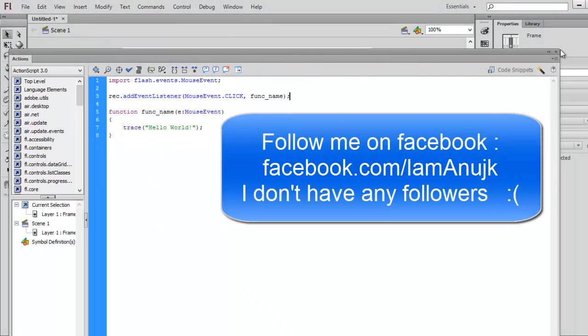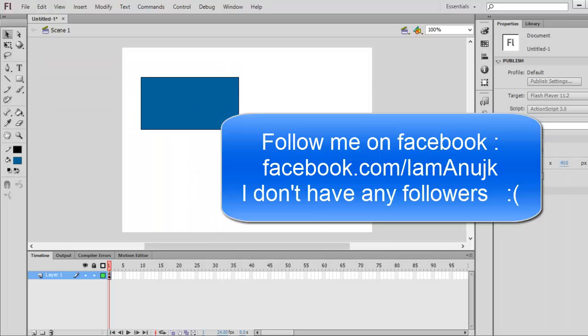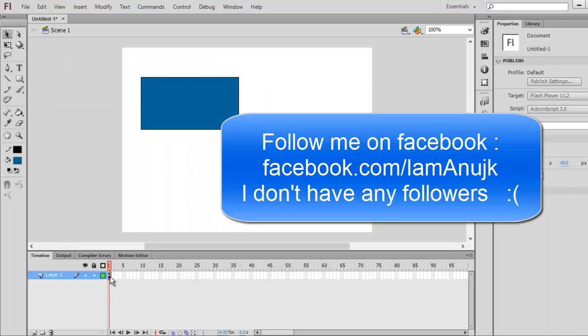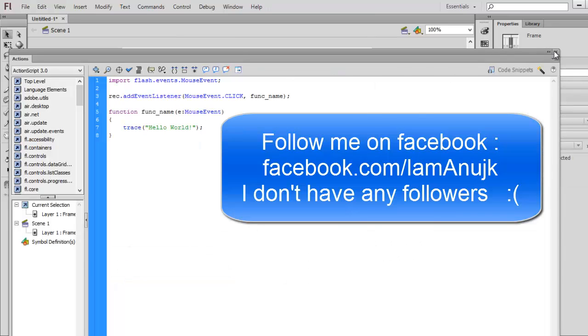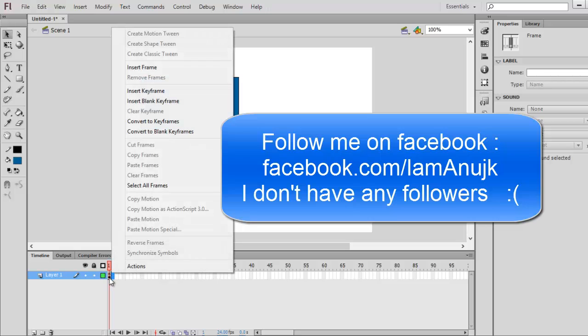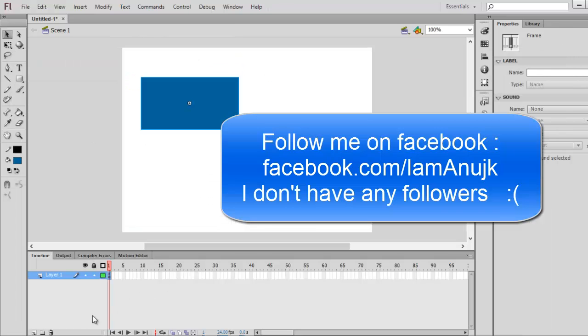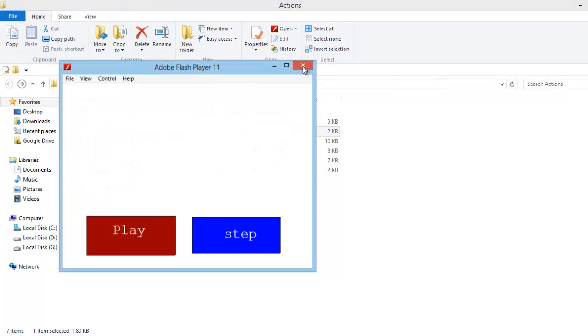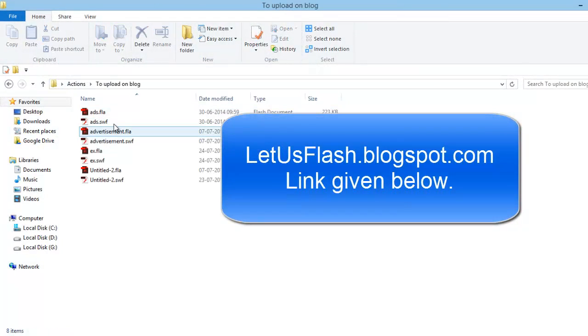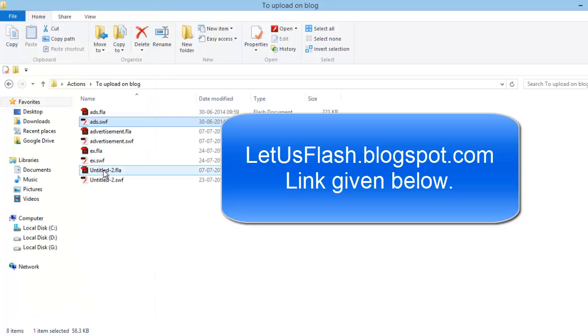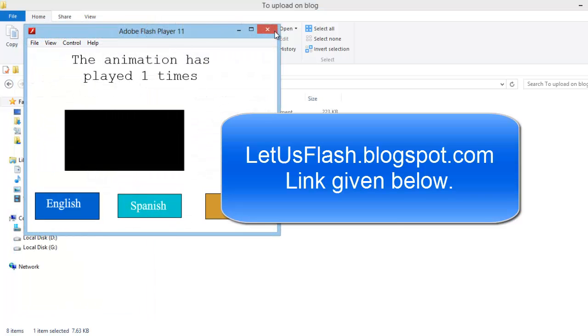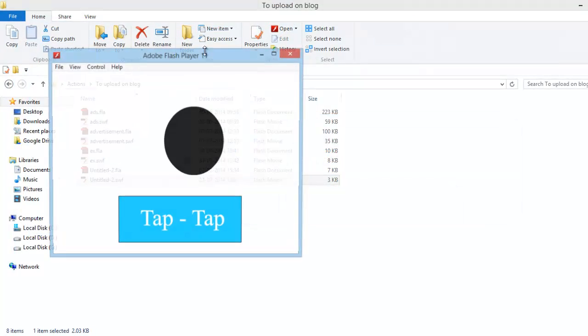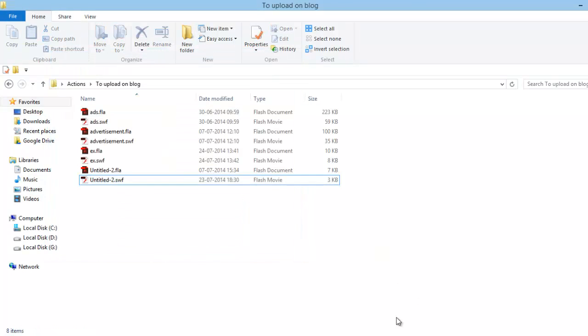Thanks for watching the video. You can check out this cool snippet from my website, LatestFlash.blogspot.com. I've also provided this file and all these files on my website. You can use it, see the codes, and view it. Thank you very much for watching, see you next time.